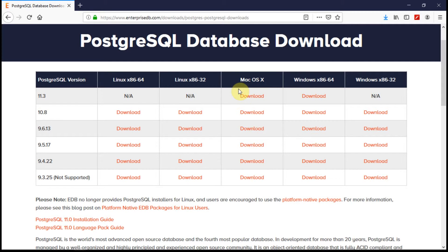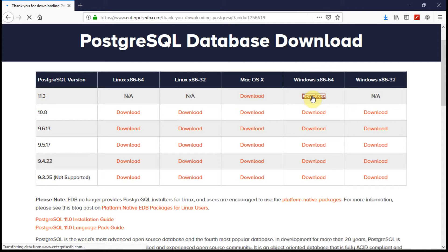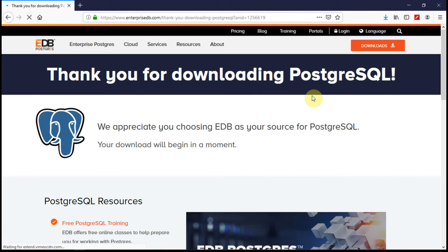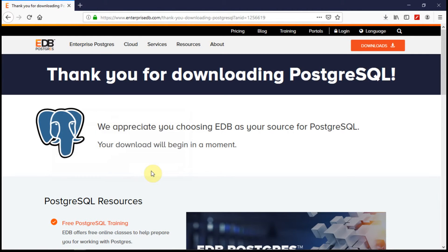Here as I am on Windows operating system, I would like to download Postgres SQL version 11.3 for 64-bit operating system. So let me click on this download. Save the file and let the file download. I will come back once the download is done.